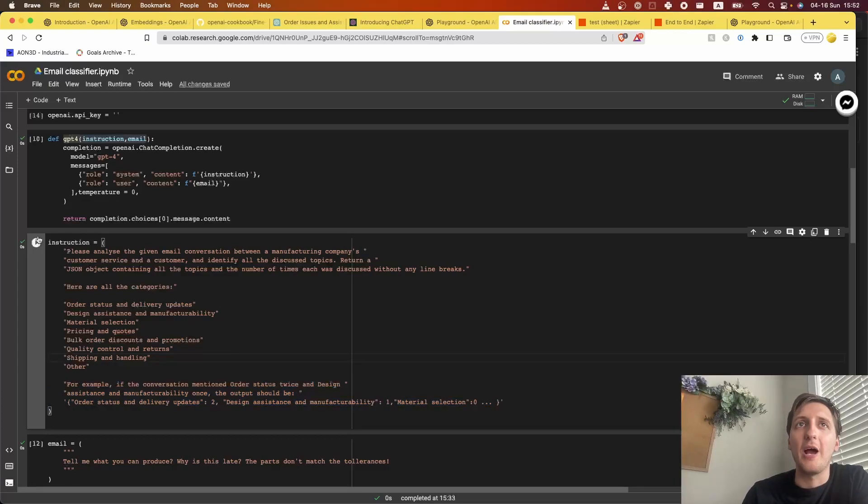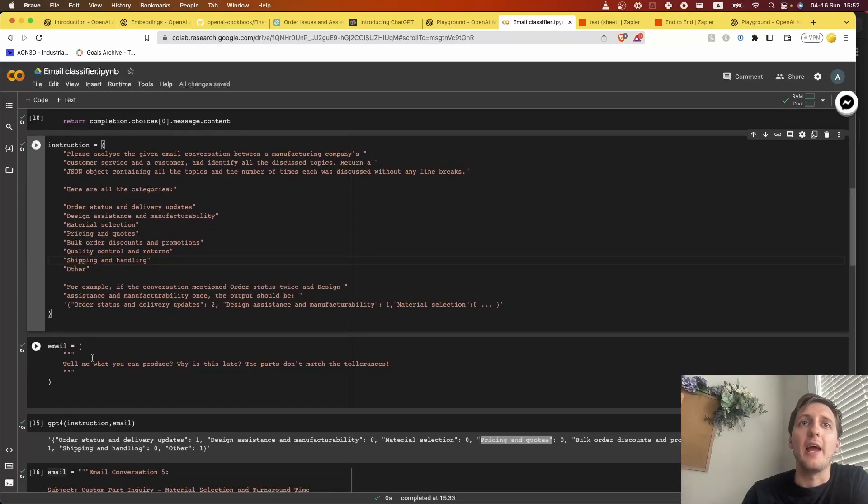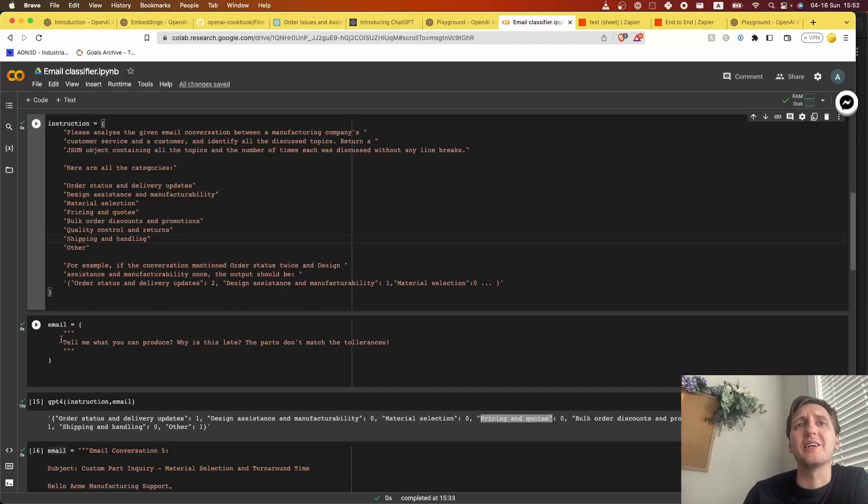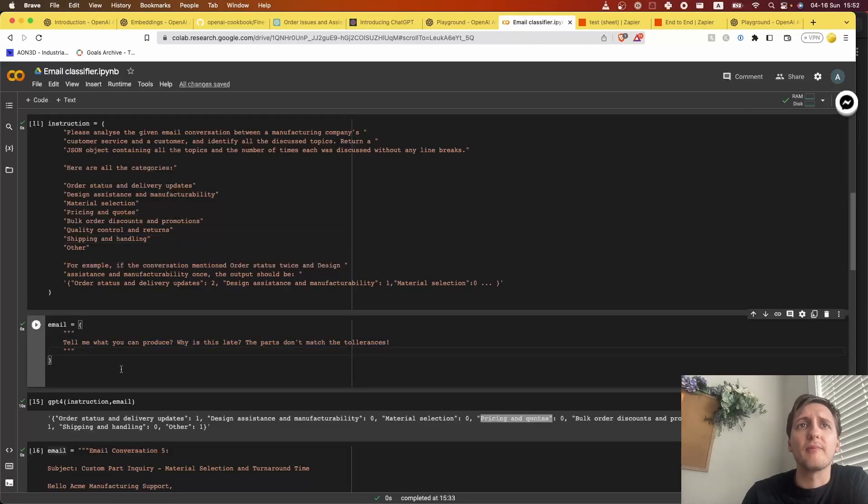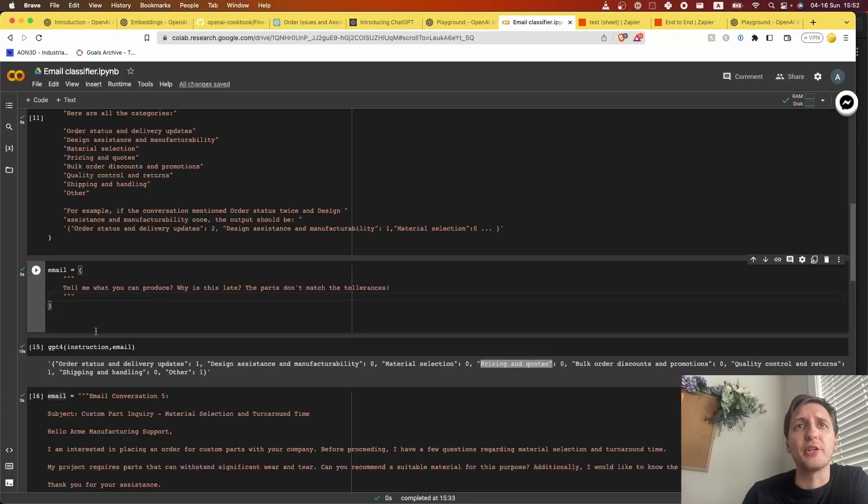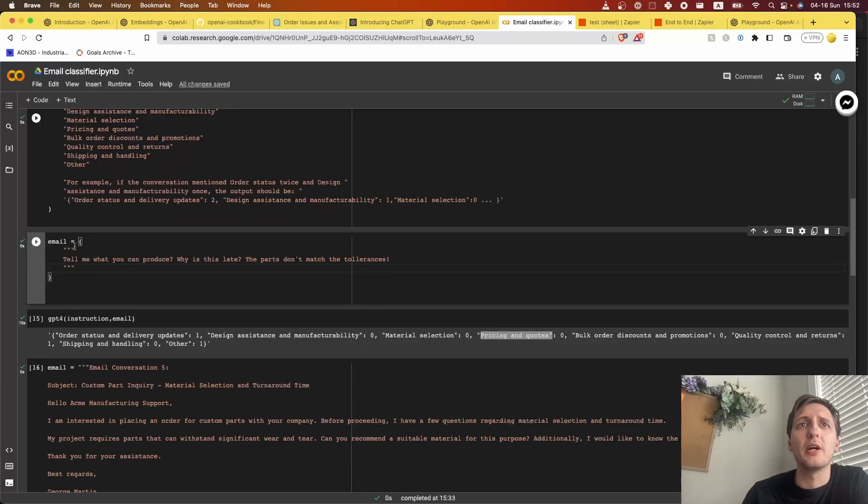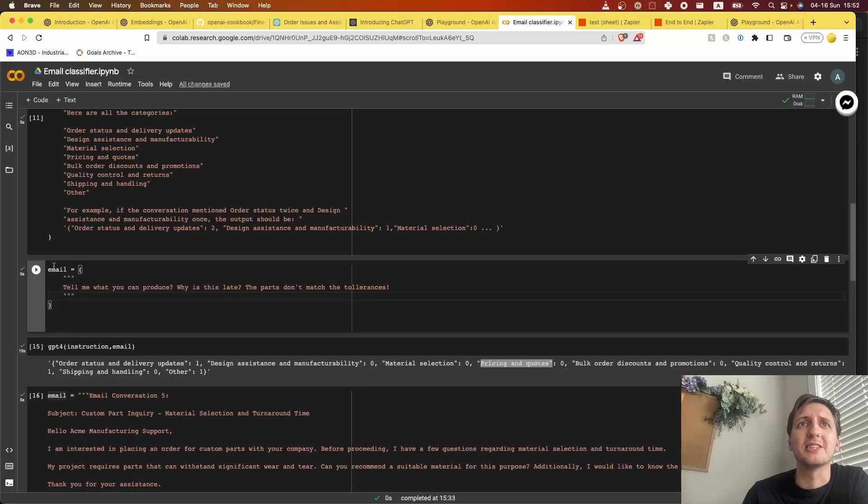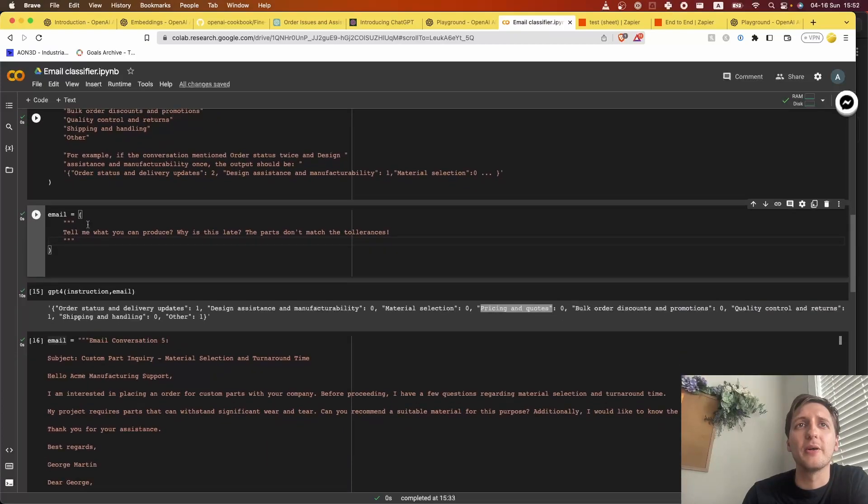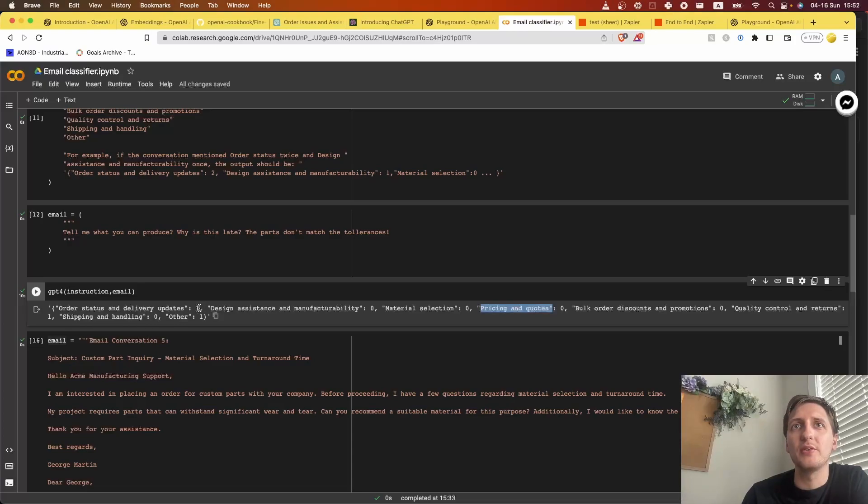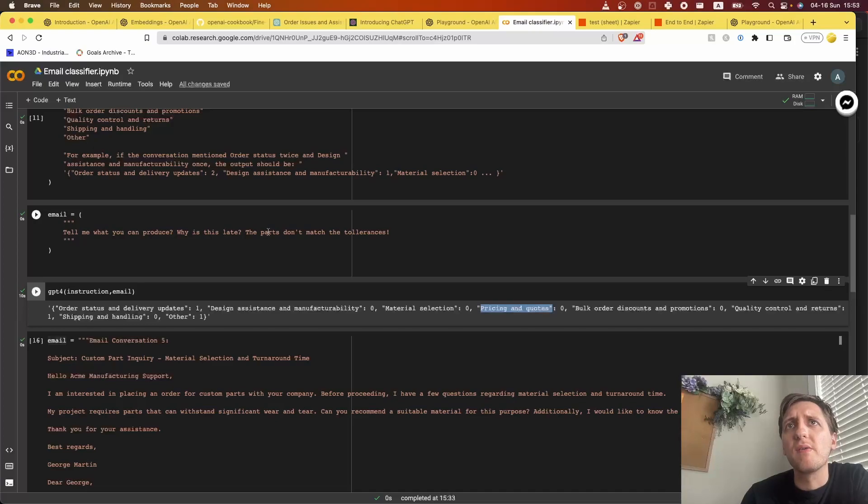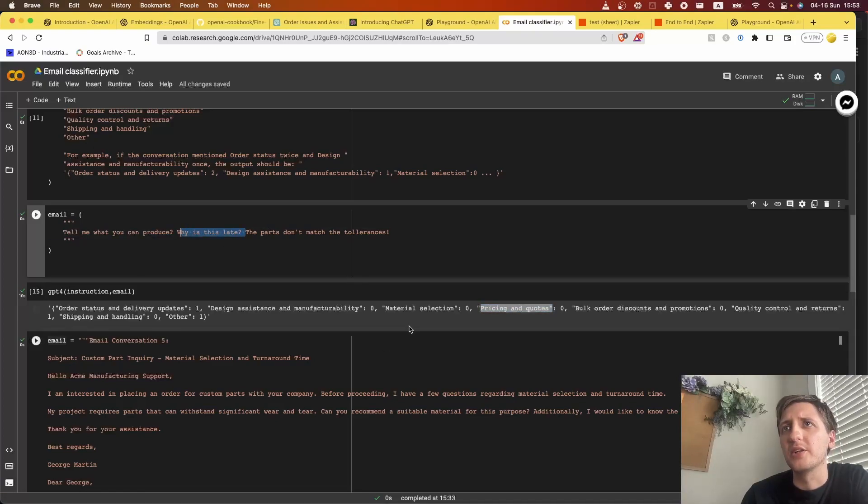So now we have good instructions, and let's test it out with an email. Let's say in this email we discuss three things. I run the GPT-4 as I showed you as the setup, so it just basically feeds this email and those instructions to it, and that's what it spits out. It says, 'Okay, there was one order status and delivery updates.'